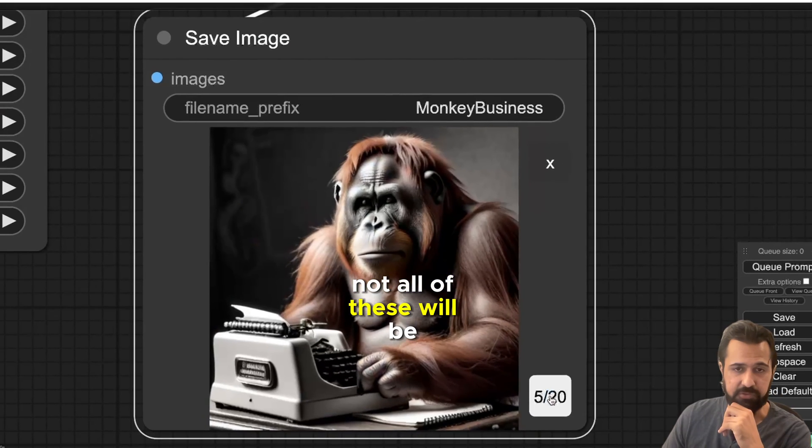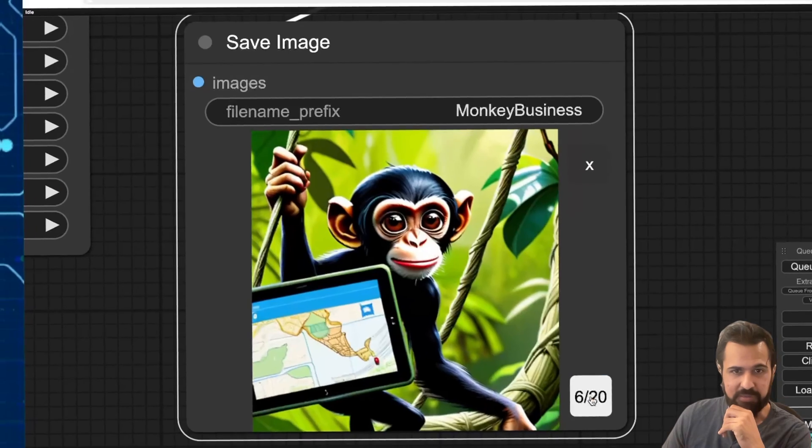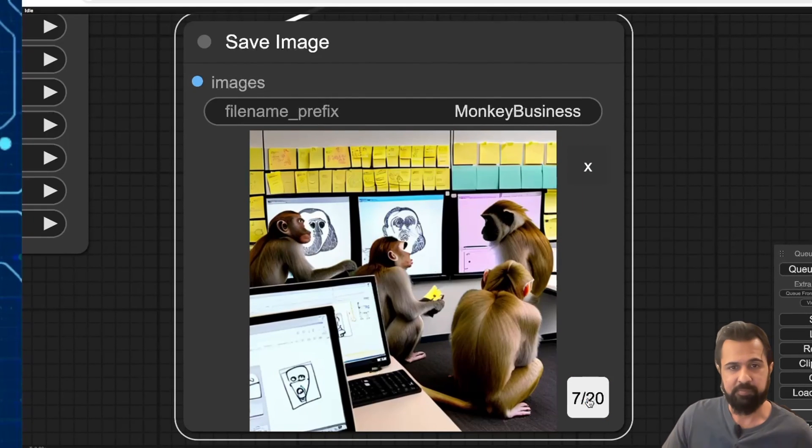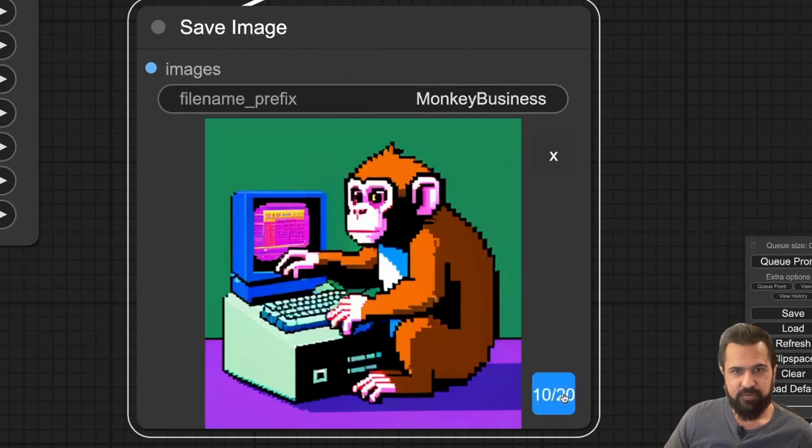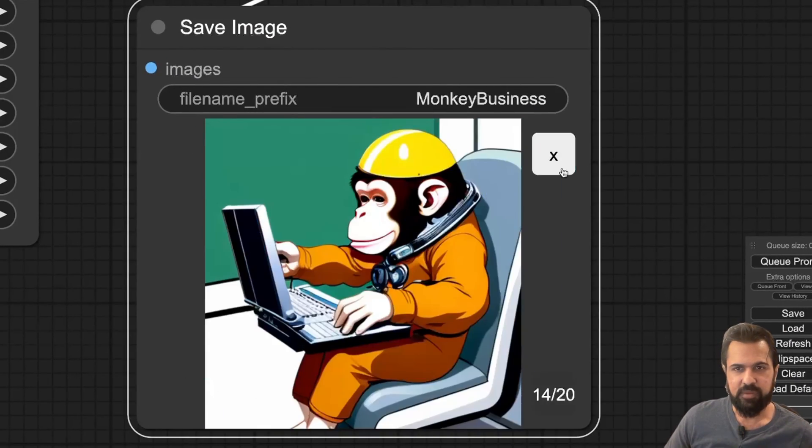Not all of these will be effective, but some of them might be a curious little concept.